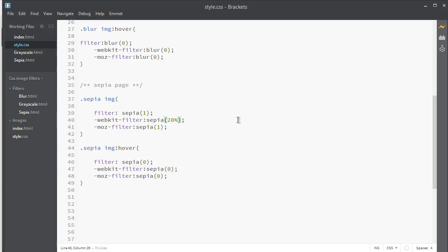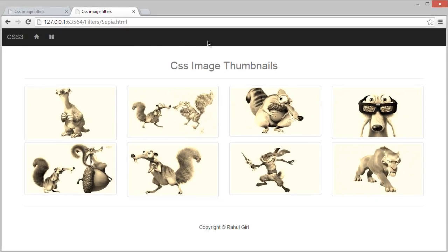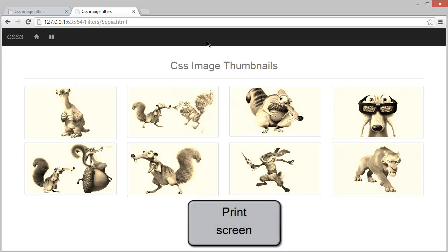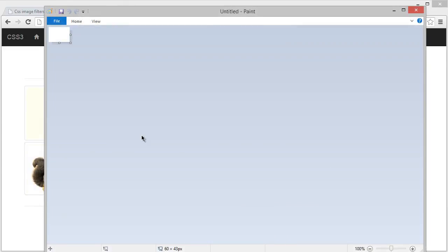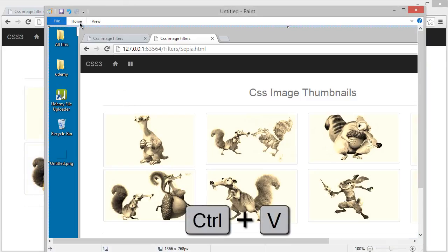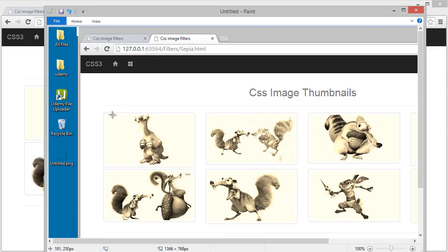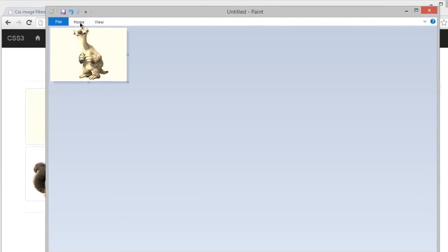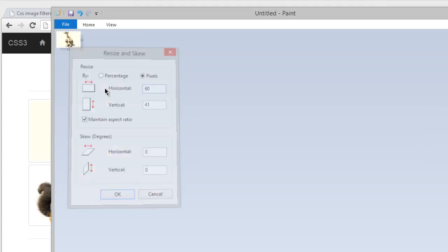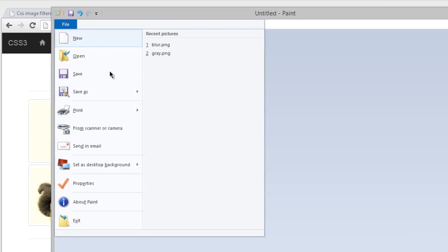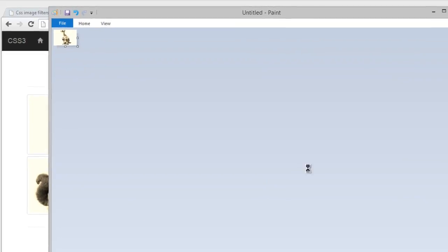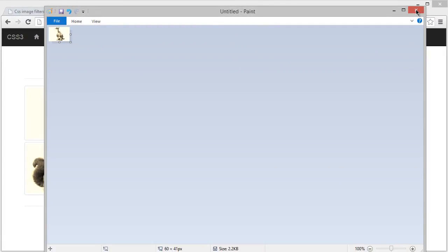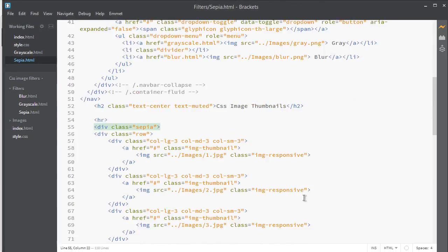Now it's 100% and I'm using print screen on my keyboard once again. I'm going to use MS Paint, control V for paste. Crop it here, crop it and resize it to 60. Save it here, now it will be sepia.png.